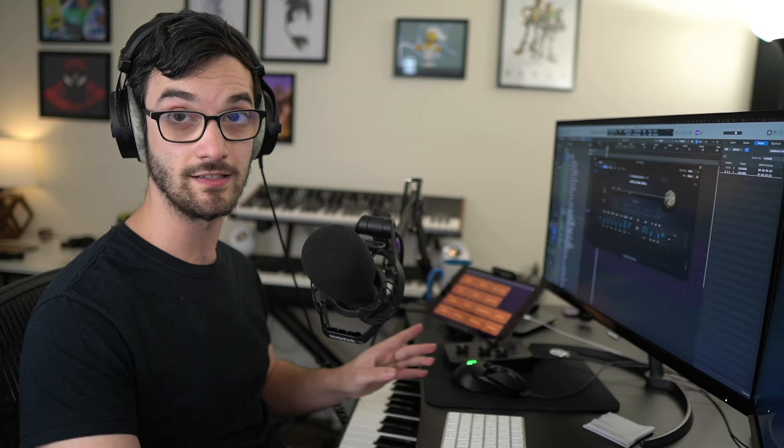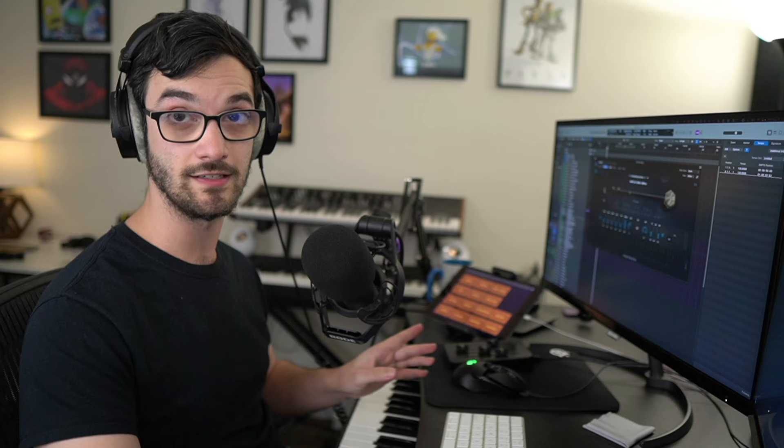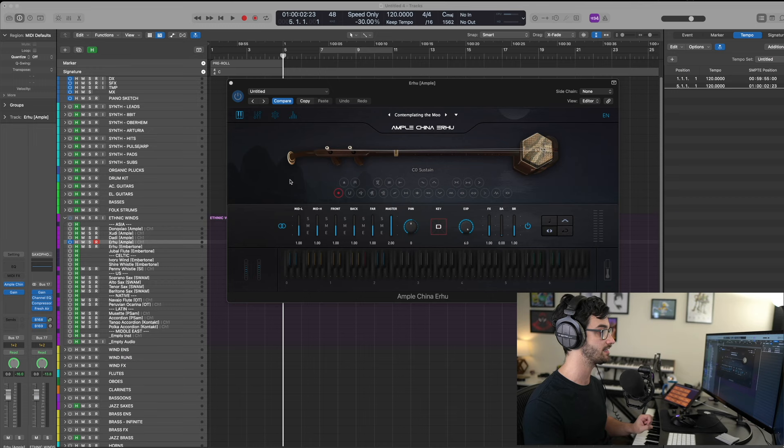But also extremely expressive if I use vibrato or use some of the portamentos that are triggered by low velocities. So, I mean, that just meets all my needs immediately, and that's just the default. But there's tons of customization and ornamentation and different keystrokes, so let's get into those.